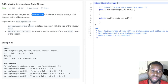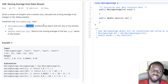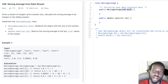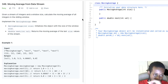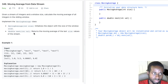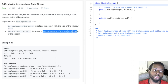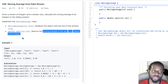It says: given a stream of integers and a window size, calculate the moving average of all the integers in the sliding window. We need to implement it — we have the constructor, we're going to be given the size, and we need to initialize the object with the size of the window.